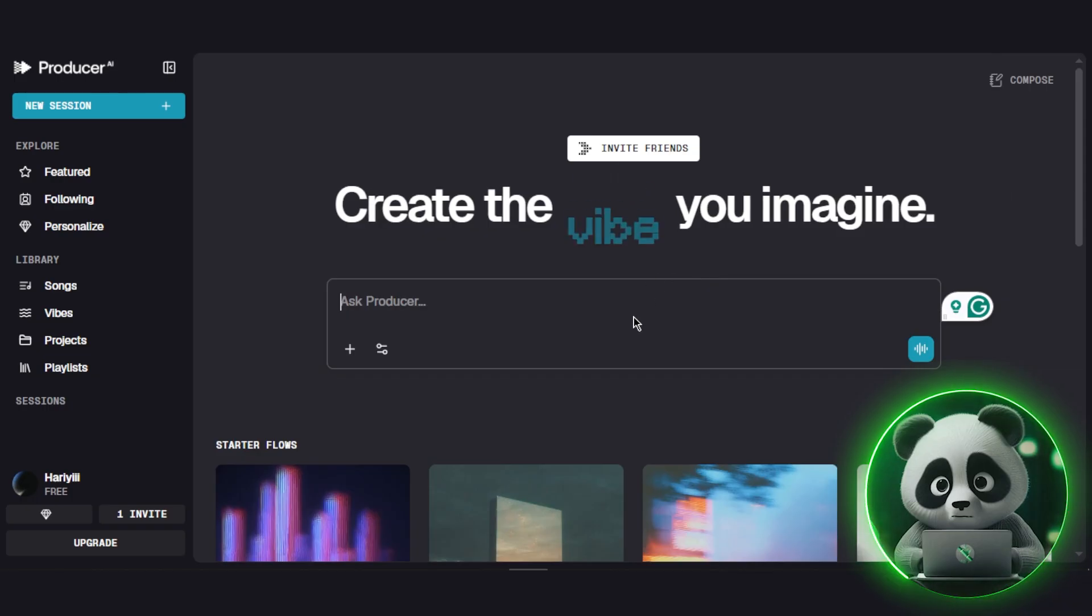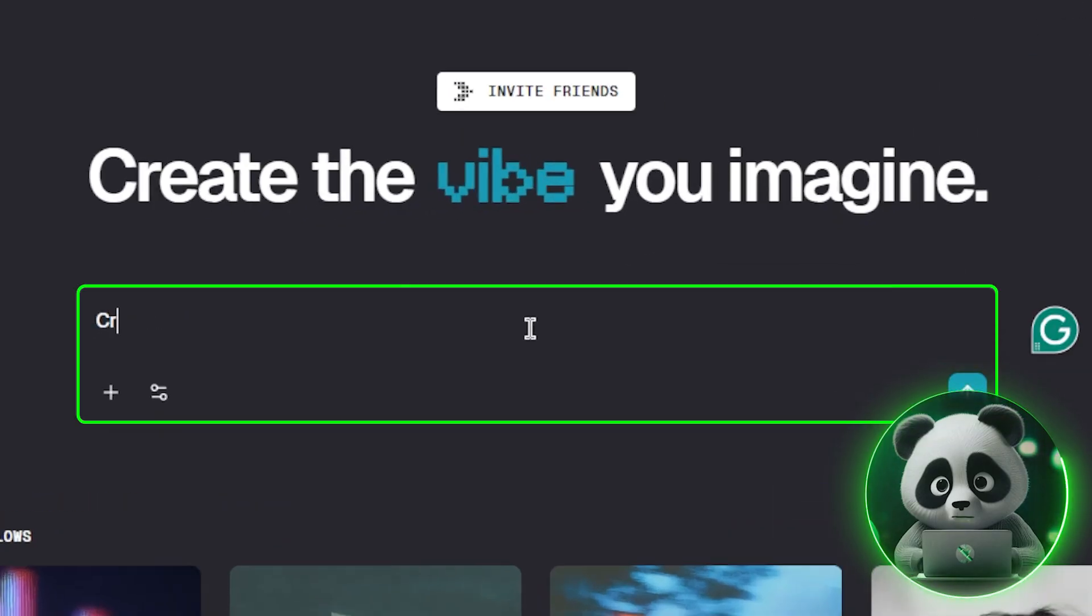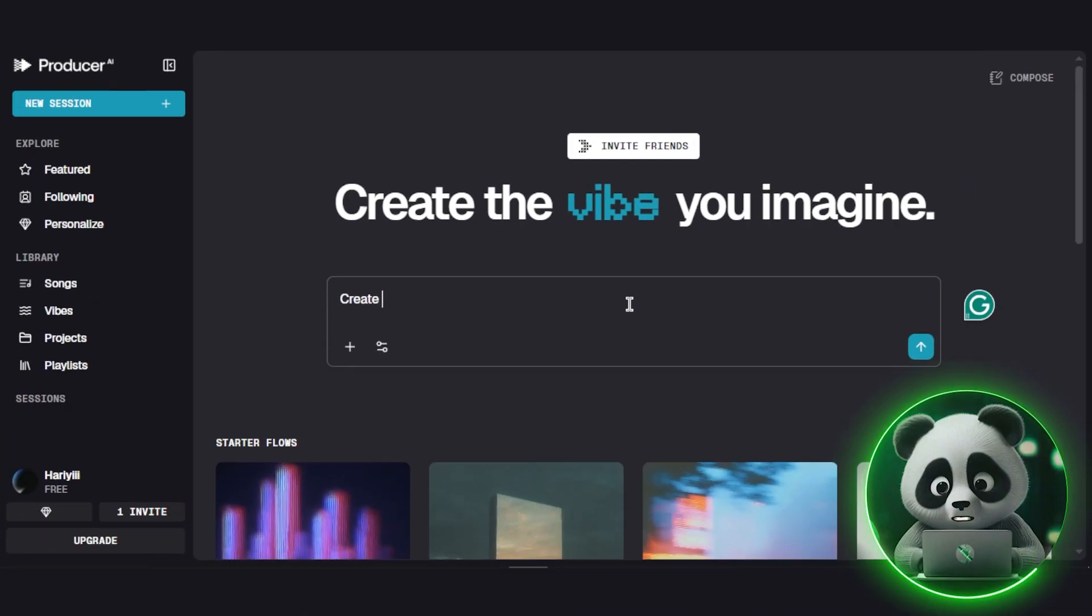Once you have a code, log in. You'll land on the homepage, where the Ask Producer chat box is front and center. That's where all the magic begins.